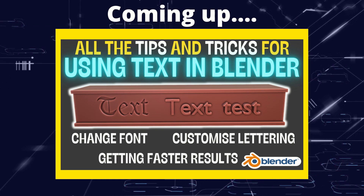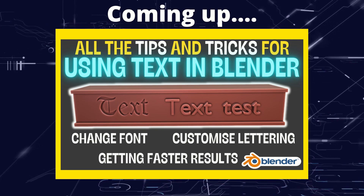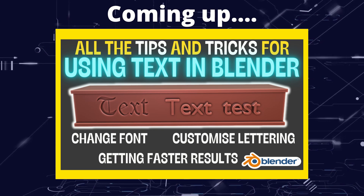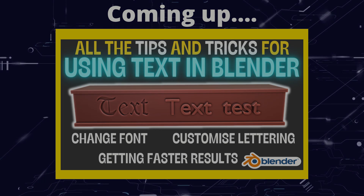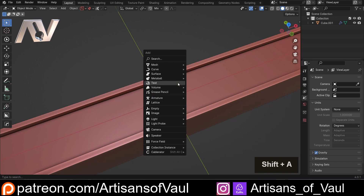Greetings hobbyists, this is Artisans of All, and in this video we're going to look at some tips and tricks when adding text to objects. Adding text to objects is relatively simple — we're going to go through the basics but also some techniques that add a little more variation and give you more power and control, speeding up your workflow. Let's just Shift+A and bring in some text.